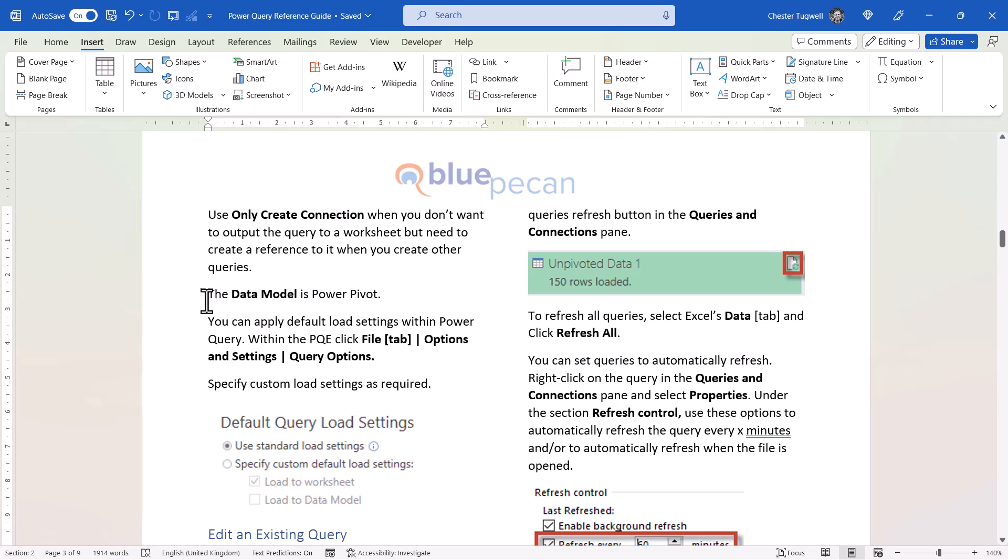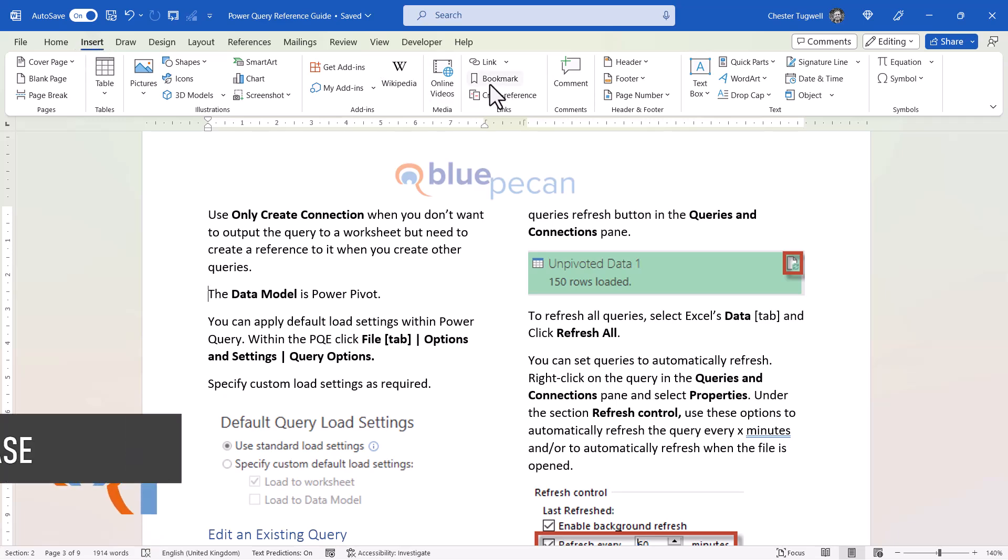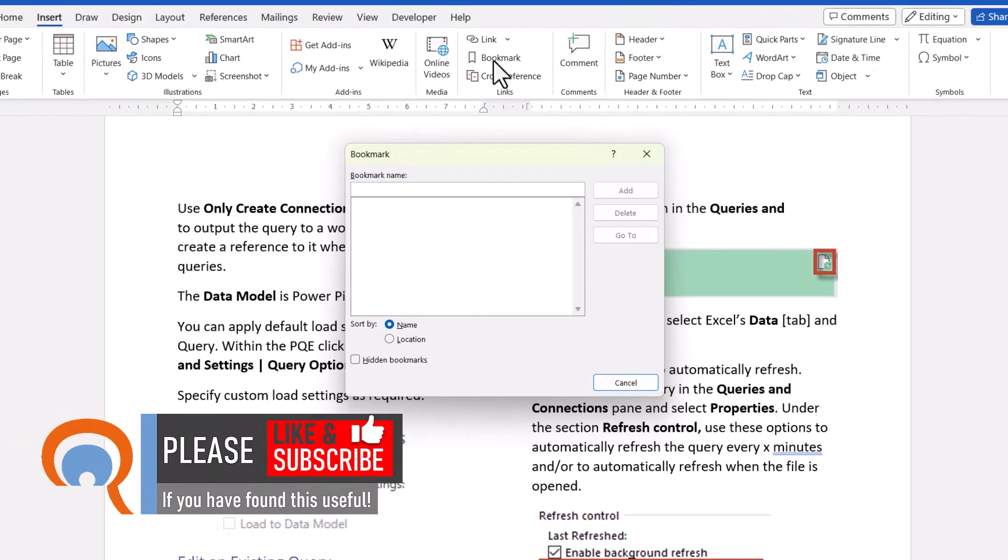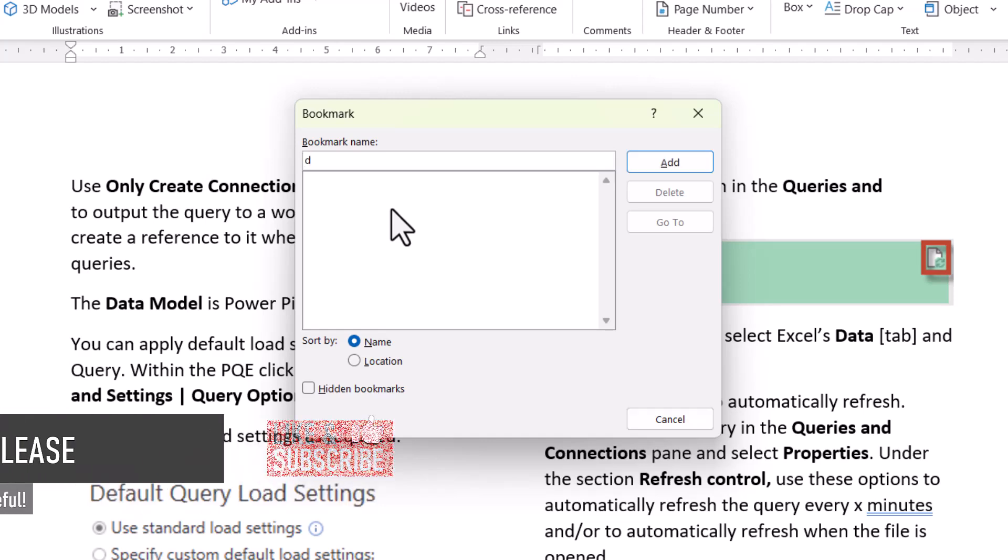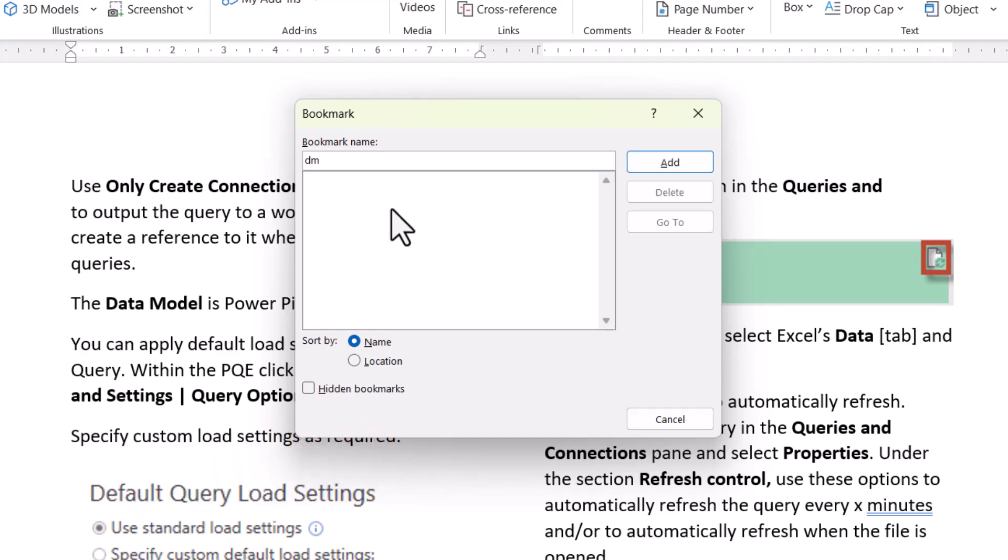To insert a bookmark, you need to be on the Insert tab of your ribbon, and in the middle here you'll see a Bookmark button. If I click on that, I can then give the bookmark a name. A bookmark cannot have spaces, and I'm just going to call this bookmark DM for data model, and then I'll click on Add.